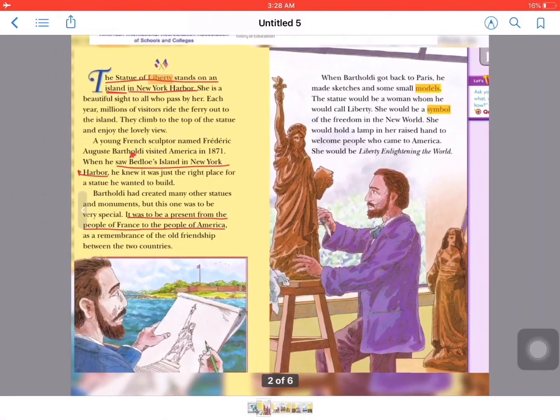It was a remembrance of the old friendship between the two countries. So the three most important parts are: where is it — in New York, on Bedlows Island. Why is it so special — because it's a gift from the people of France to the people of America.